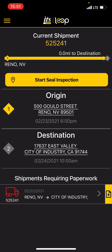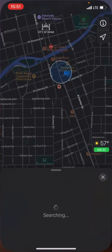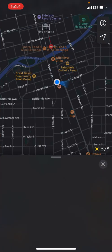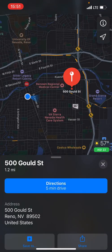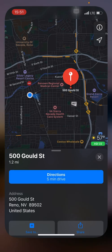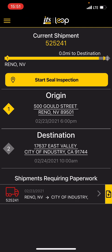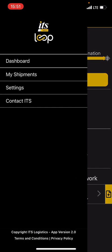Also, if I don't know where 500 Gould Street is in Reno, I can hit that button and it's going to take me to a map view of where that location is, and then I can ask it to give me directions. We'll get into entering paperwork and things of that nature a little later in another video.